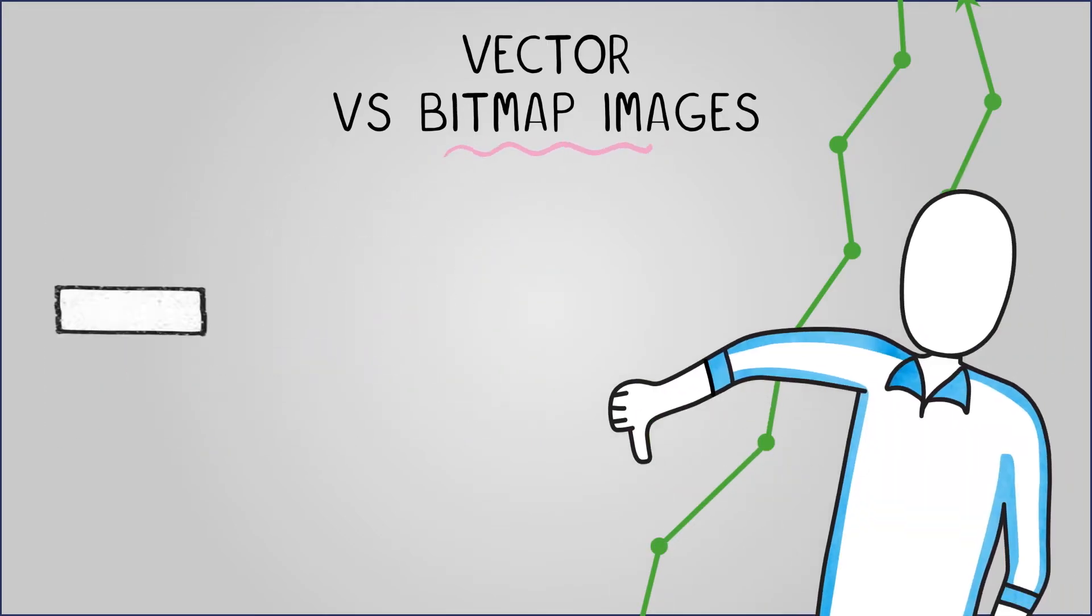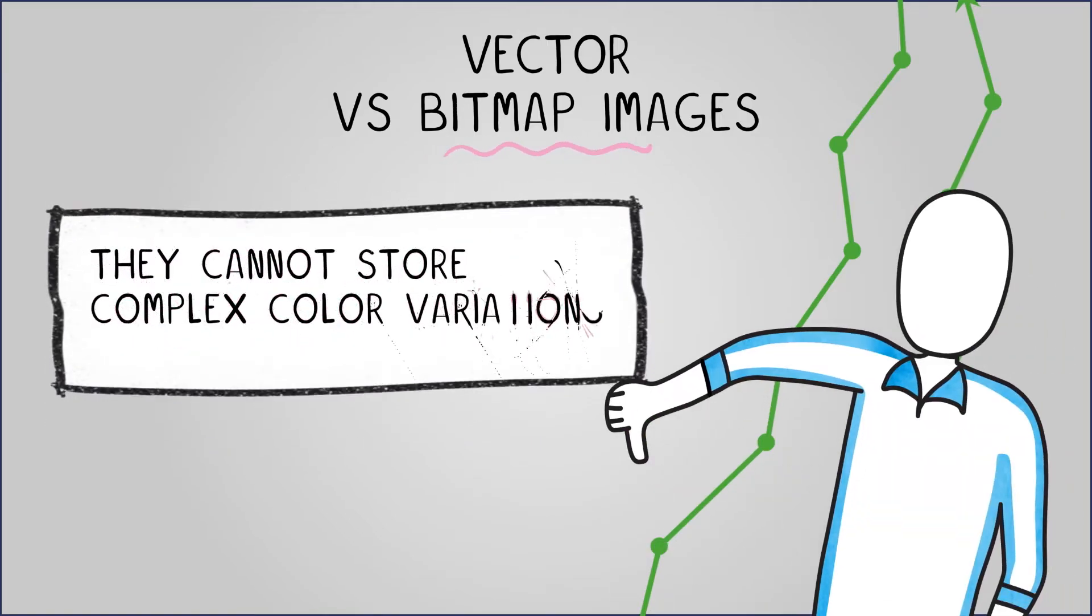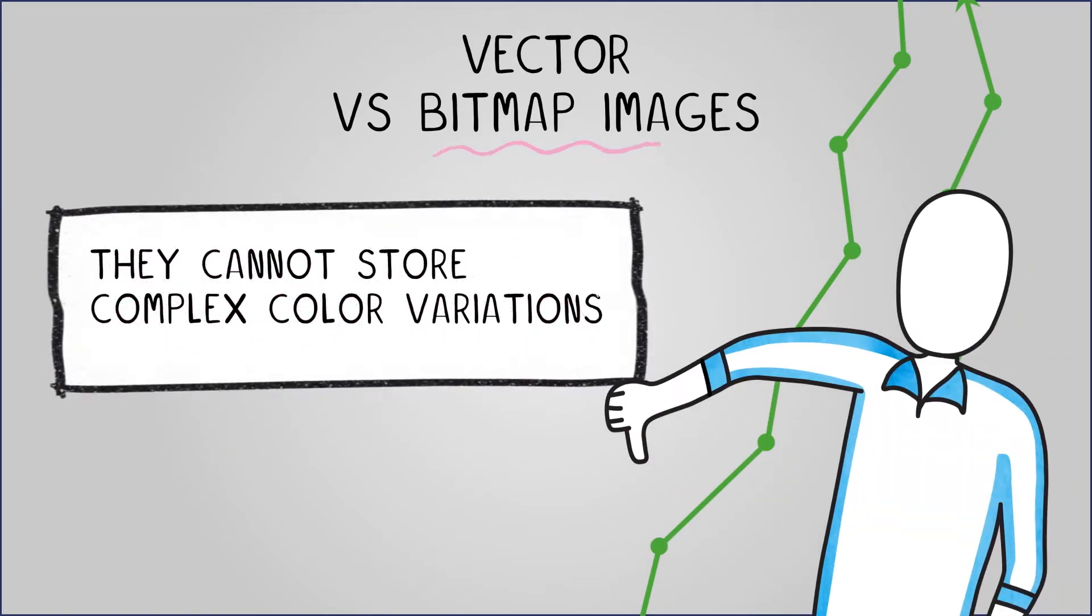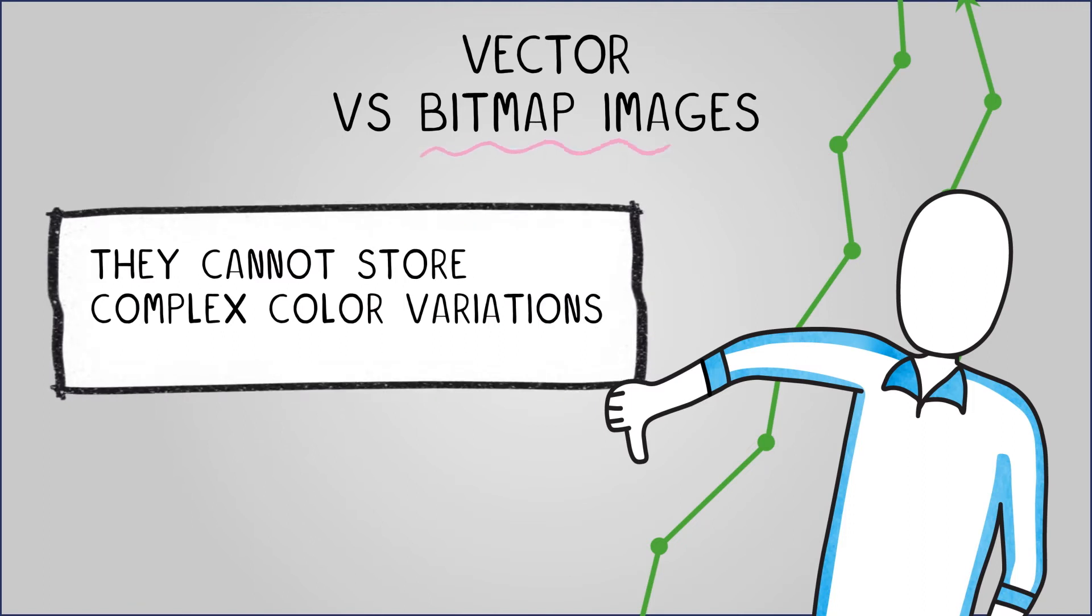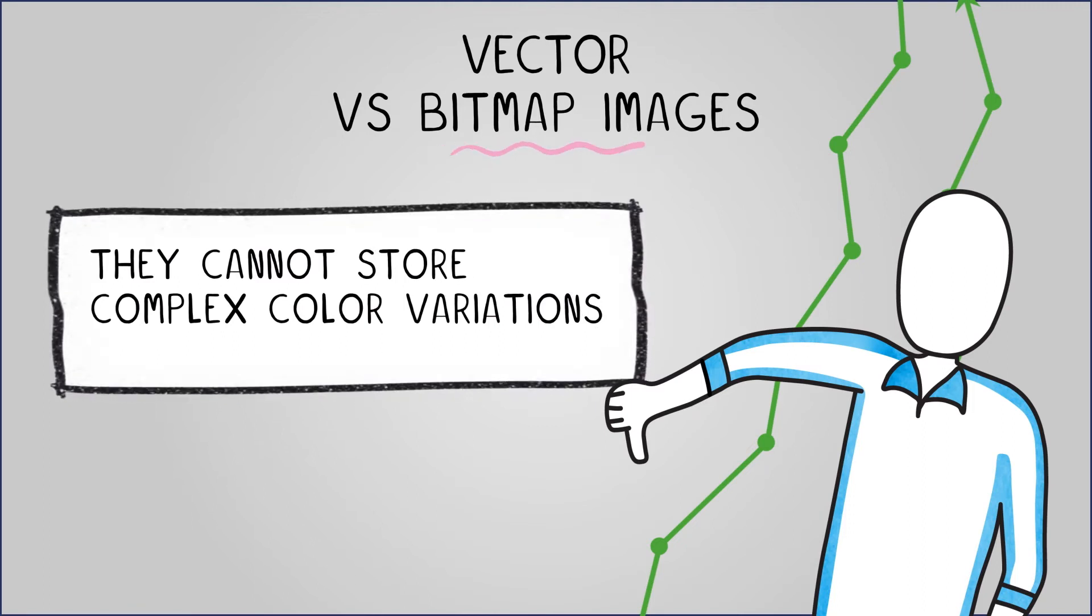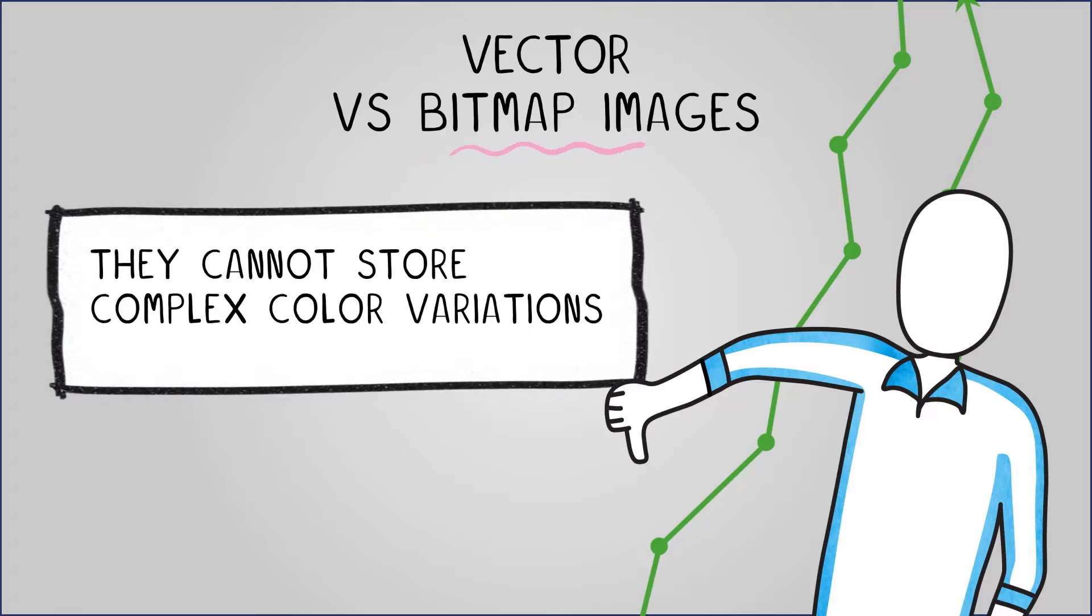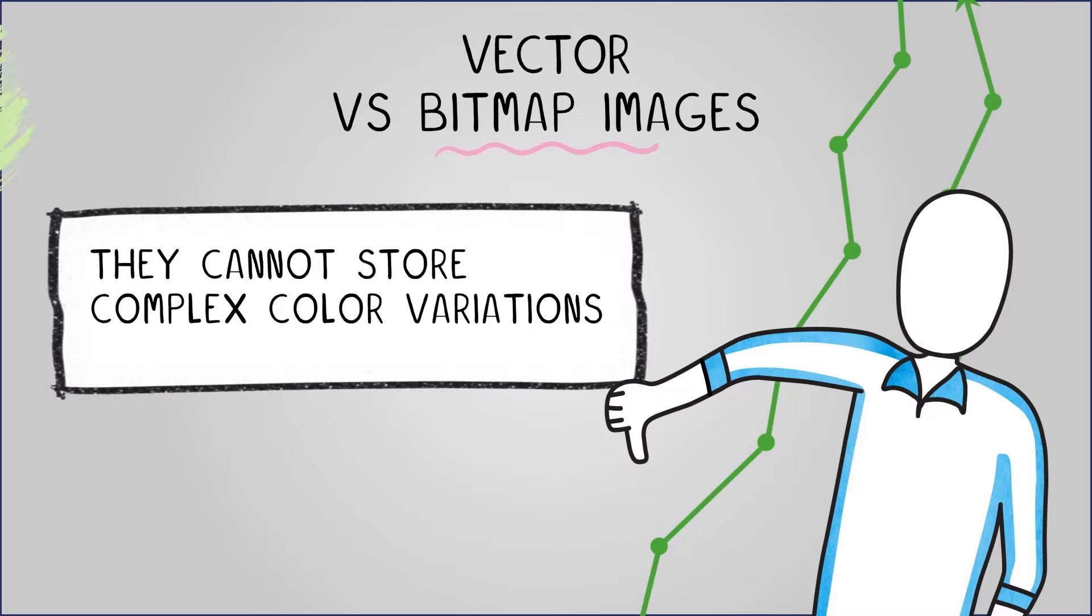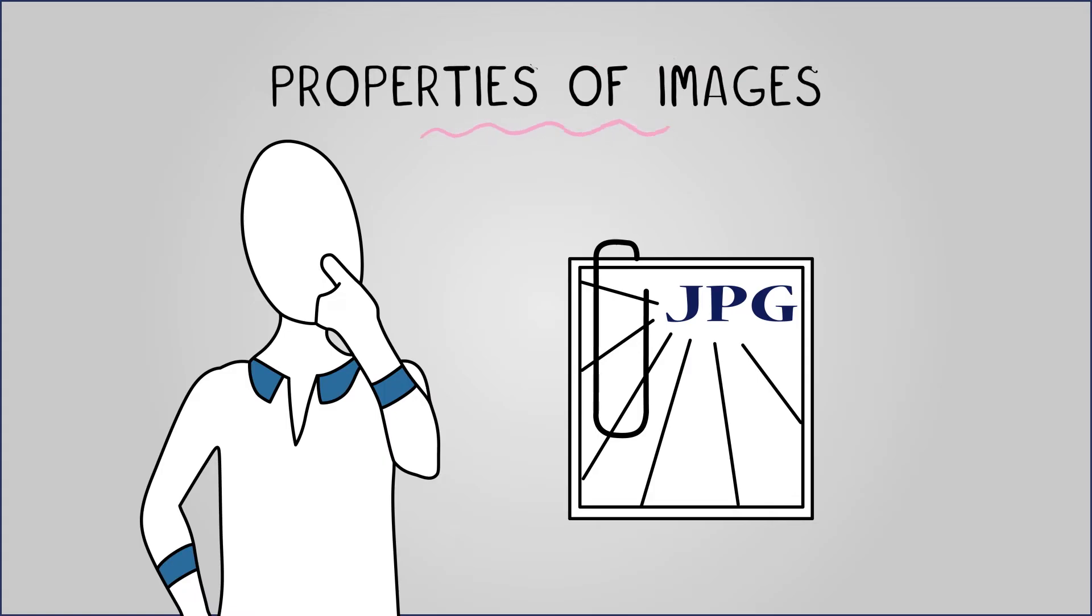However, vector images have their limitations too. They cannot store complex color variations like bitmaps can, as vectors are restricted to using flat colors or basic gradients. Now we've seen the two different types of digital images, let's discuss their common properties.